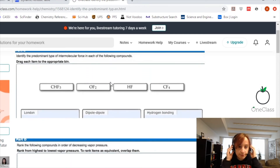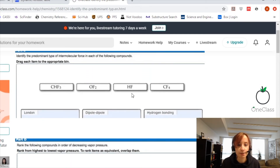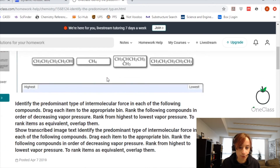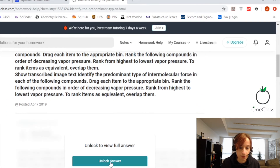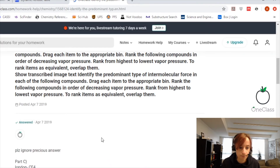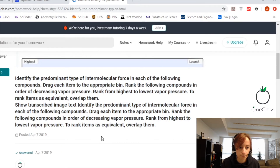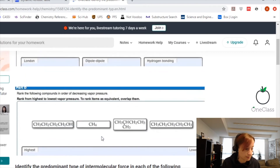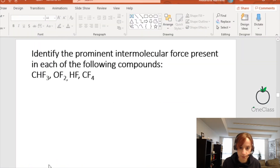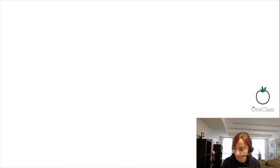We need to identify the prominent type of intermolecular force found in each compound. I will just do the first question. Moving on to the PowerPoint, it just makes it a little clearer to see.